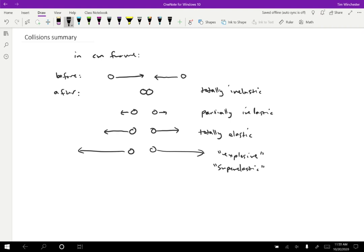So in a partially inelastic collision, we need to just be told what one of the final velocities is. In a totally inelastic collision, we can just solve for the final velocity. And in a totally elastic collision, we had to go through the procedure where we convert to the center of mass frame, reverse the velocities, and then convert back.